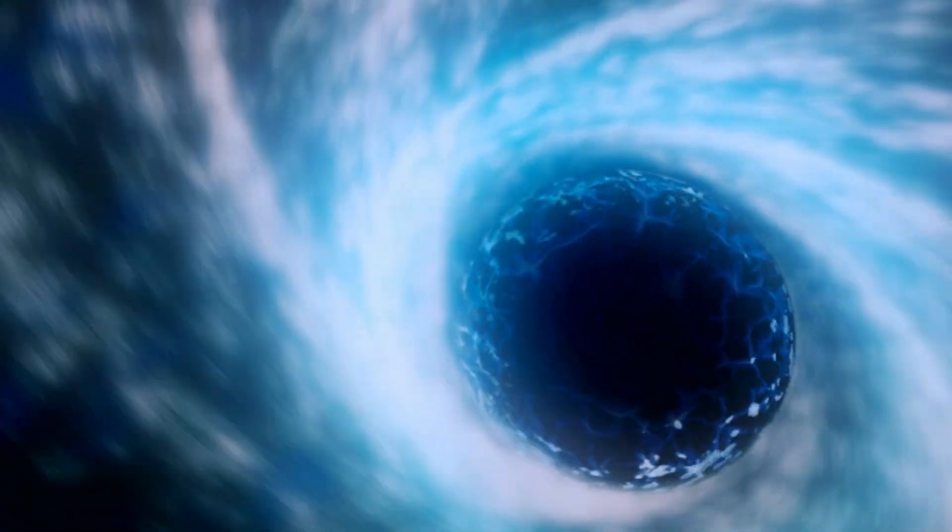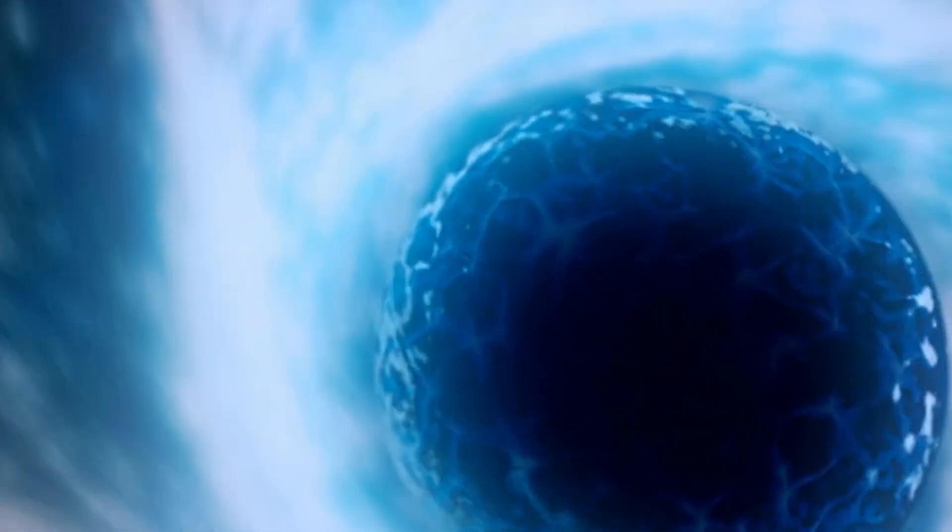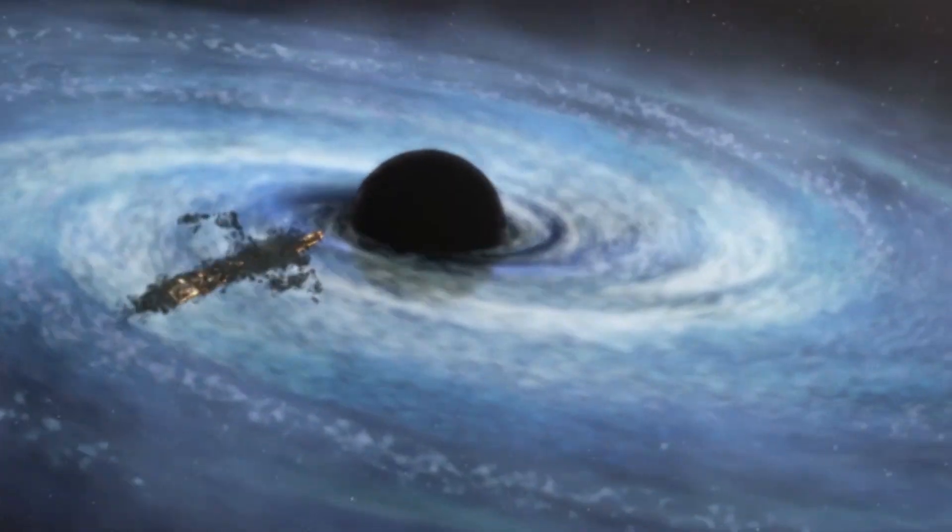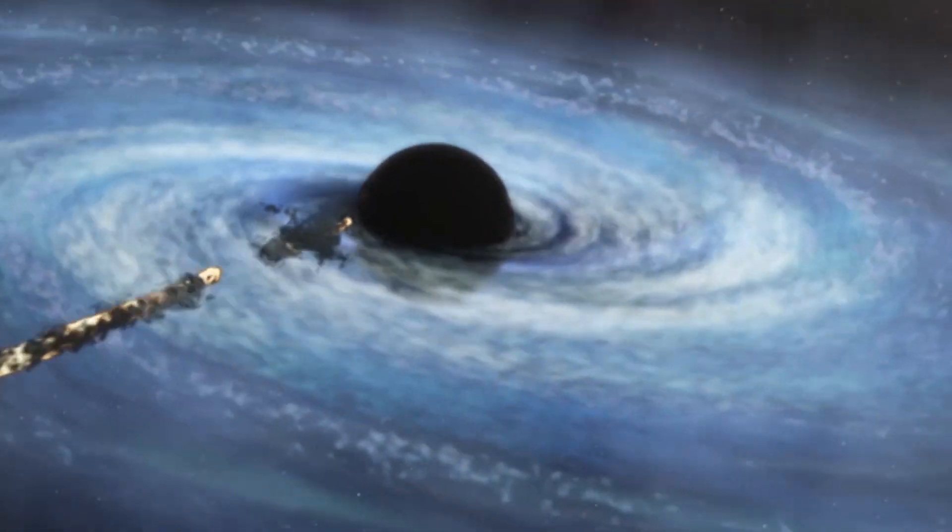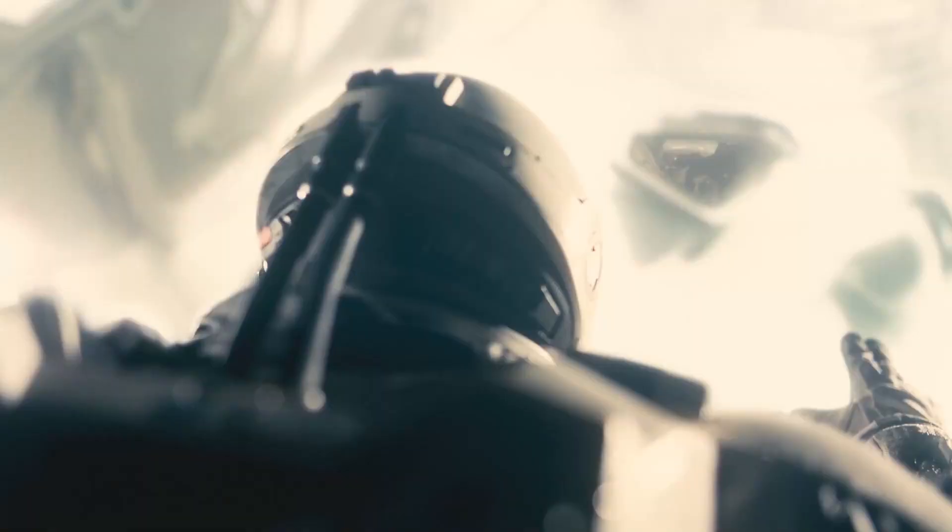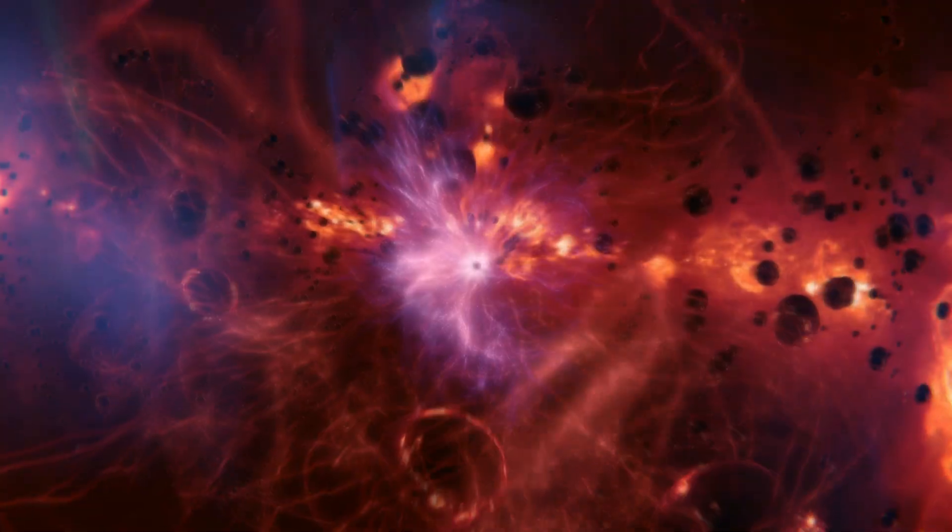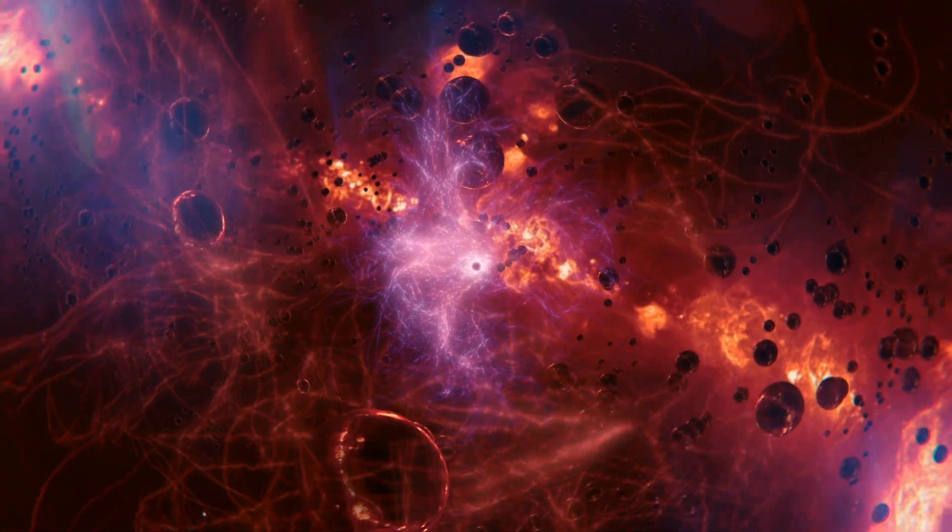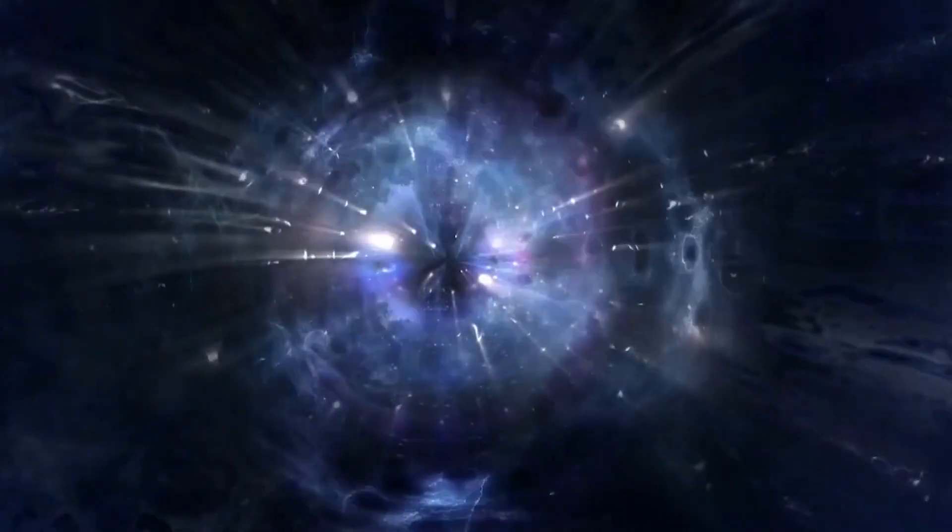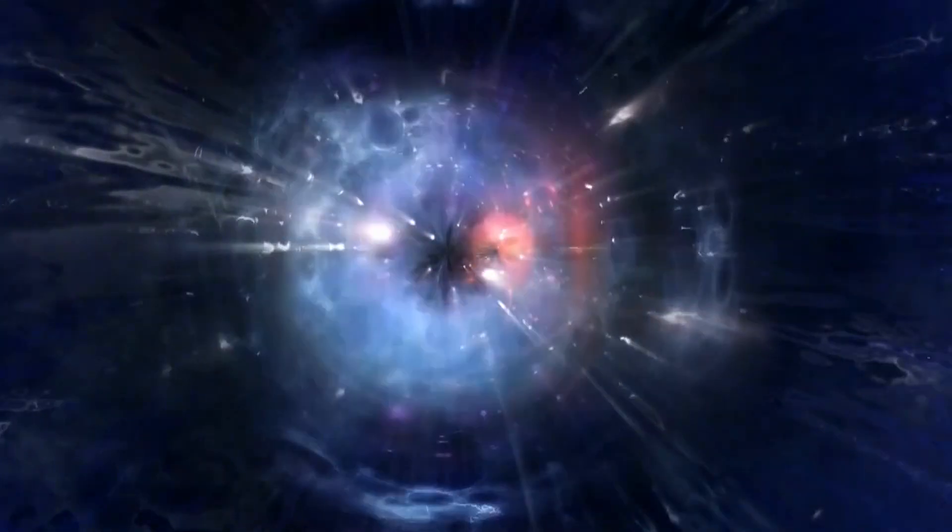We still recommend against falling into a black hole, because the most likely scenario is that you'd simply be torn apart and crushed. But if you did go inside, you'd be the only human being in existence to know for certain what it was like. You'd be the first one to discover what secrets were held inside a black hole.